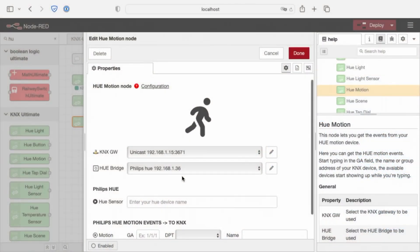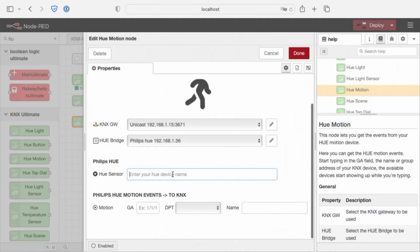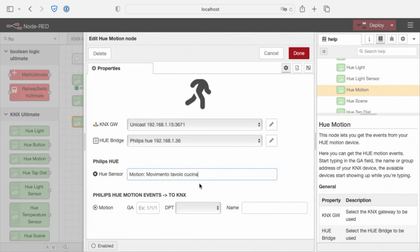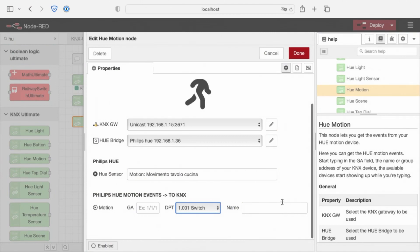Let's see the Hue sensor. Movement in the kitchen, and the motion group address, the switch one. Every time a motion is detected, a true event will fire.